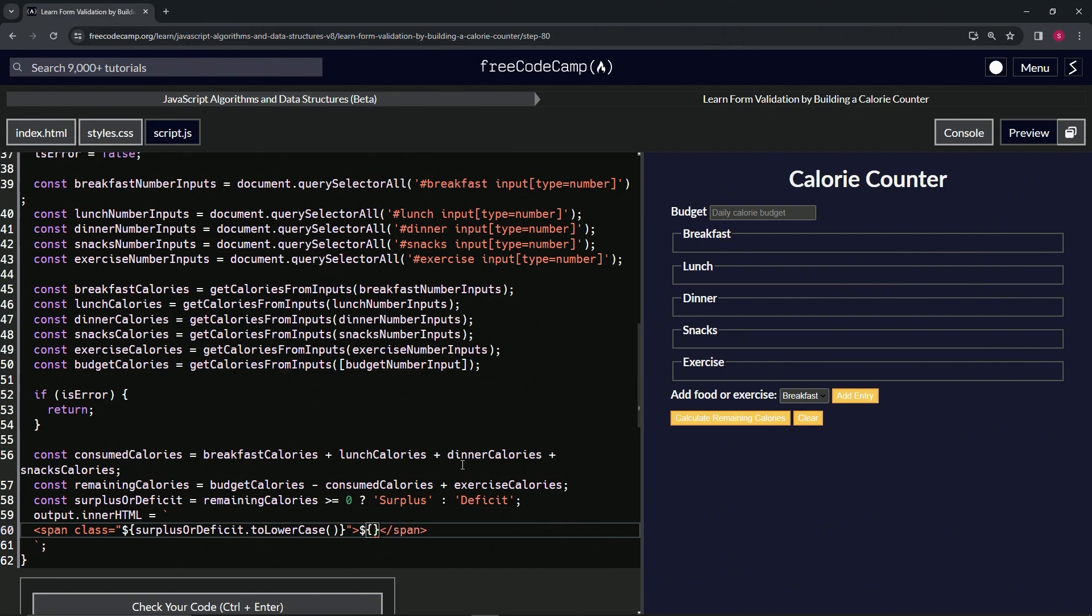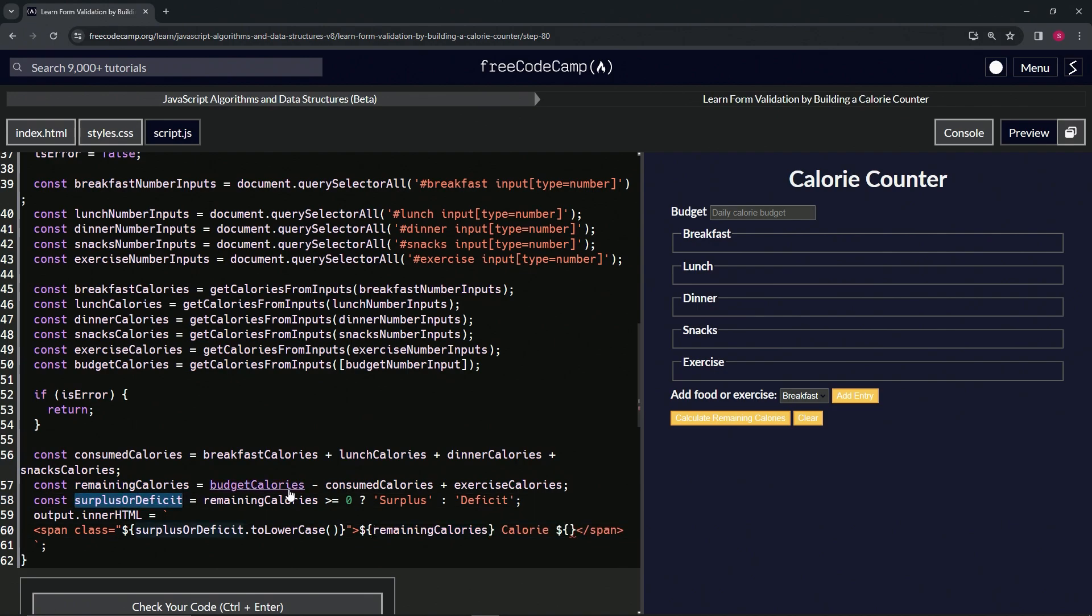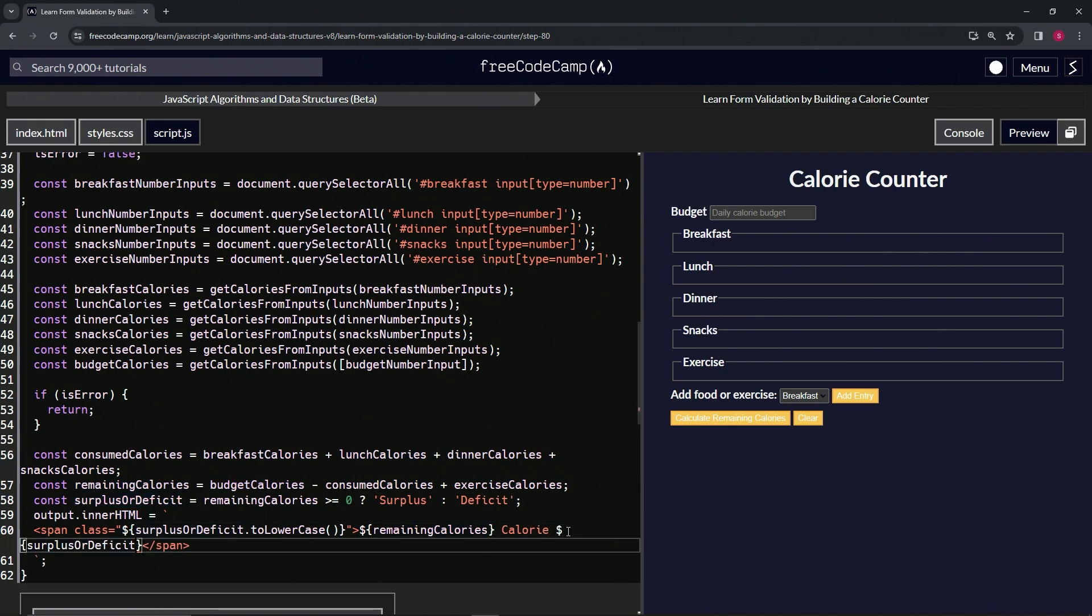And the curly braces, space, calorie, space, dollar sign, embedded expressions like that. First we're going to put remaining calorie in the first one, calories, then surplus or deficit in the second one.